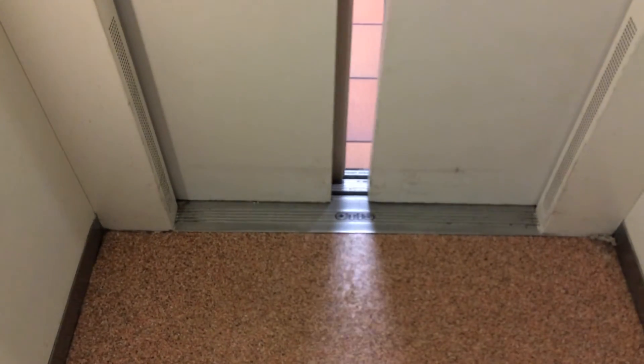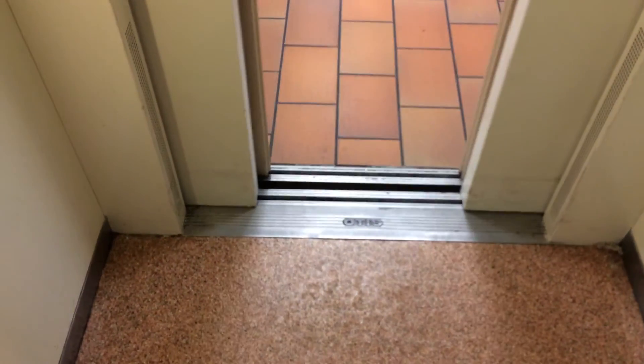Here we are back at ground. These are the floor fixtures. Classic Otis leveling. Let's exit the elevator.